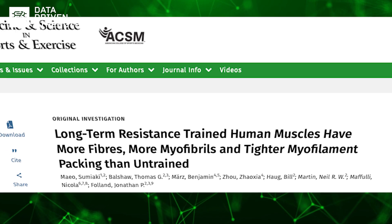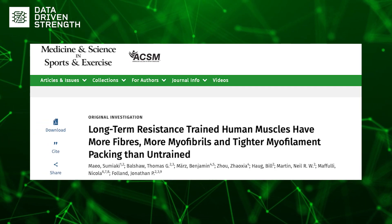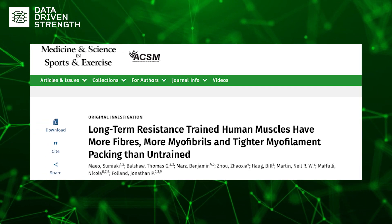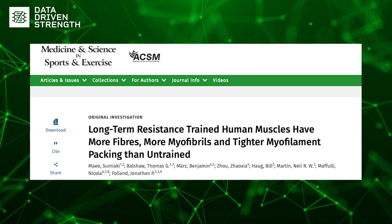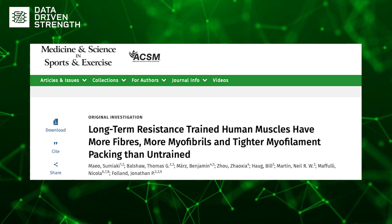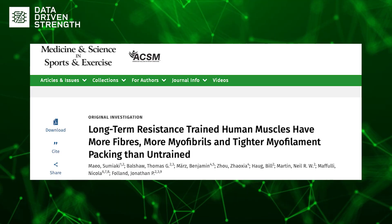Correlation doesn't imply causation. We've all heard this phrase and it's for a good reason. A recently published paper stirred up quite the discussion on social media, being used as evidence of training causing not only an increase in muscle size — which is usually called hypertrophy — but also the number of muscle fibers, called hyperplasia.